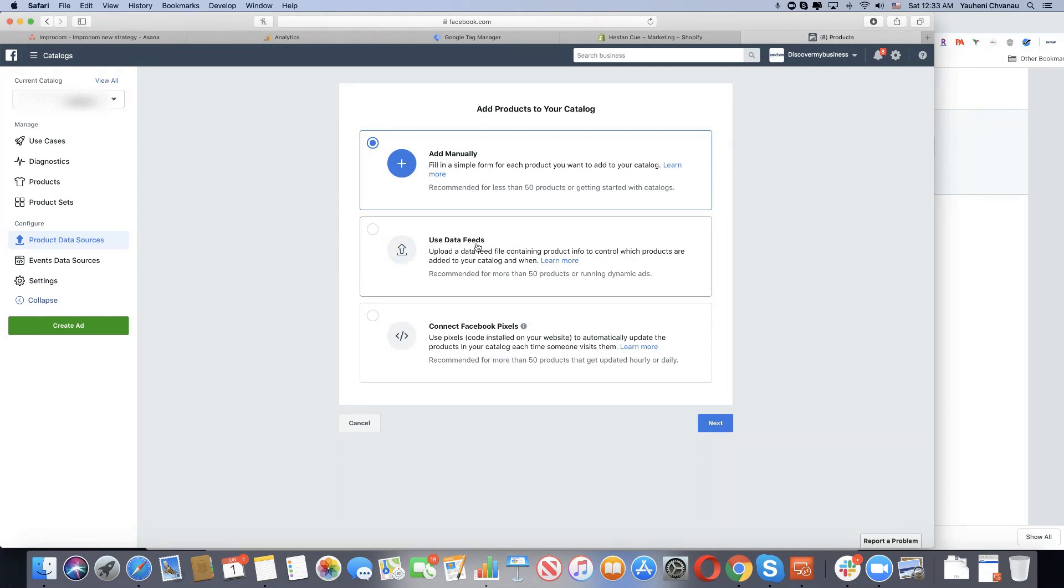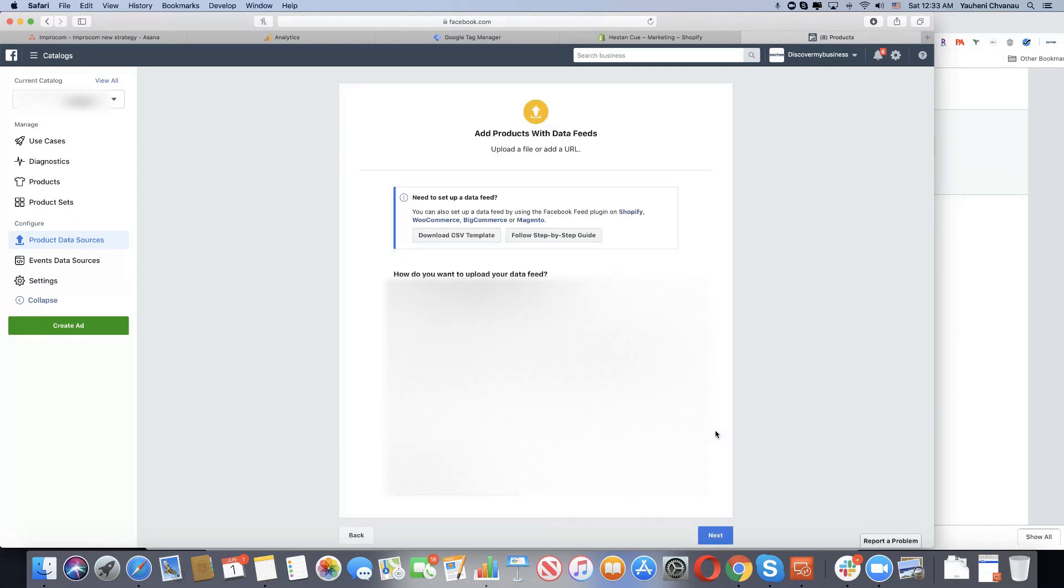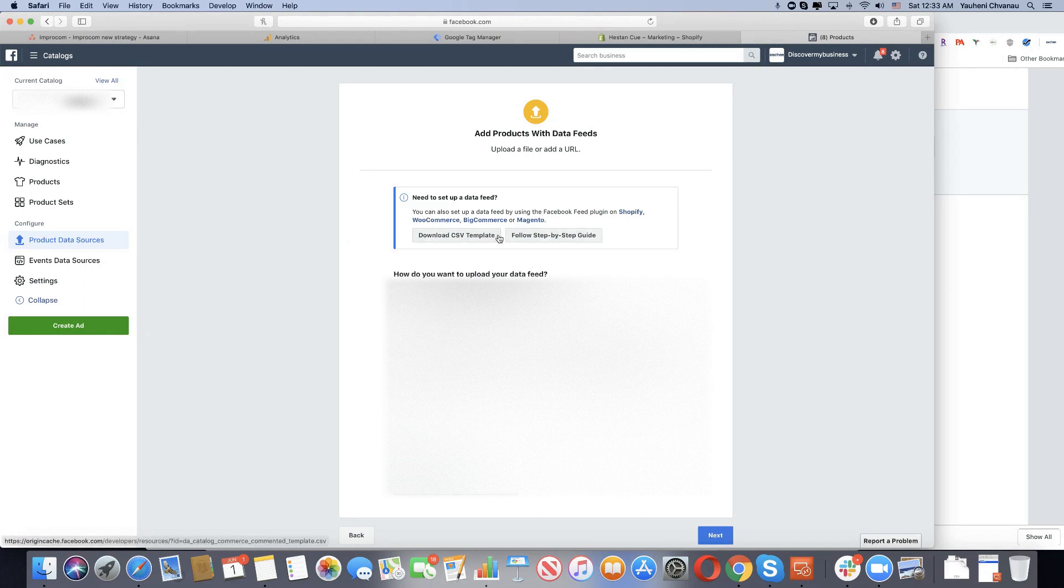We have a product feed out there, so for us it's easy to get the template from Facebook and upload this information to the template. We will be done in like 10 minutes.